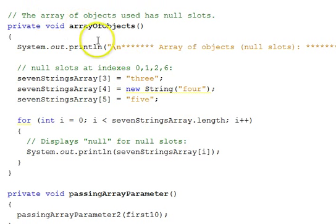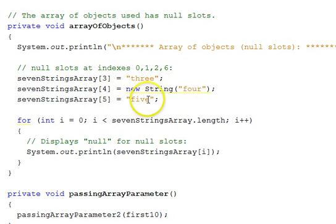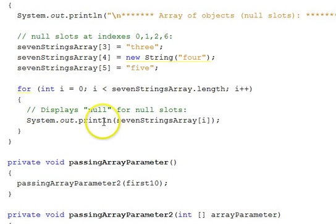This function uses an array of objects. The seven strings array has seven string slots. We're going to assign values to three of them using literal strings — this is a variant way to get a literal string with a new String constructor. The other slots — 0, 1, 2, and 6 — we do not assign any values to, so they will still have null references. We then iterate through and print line — when it sees a null reference, it will print out the word null.